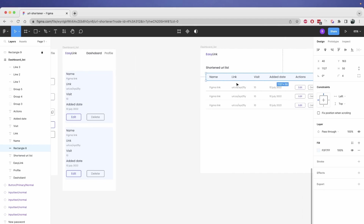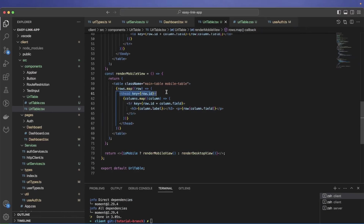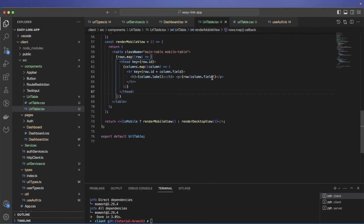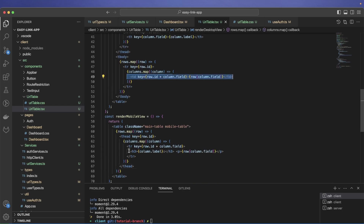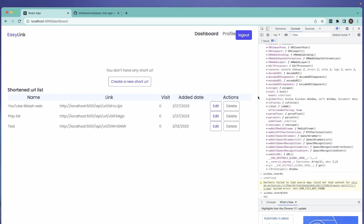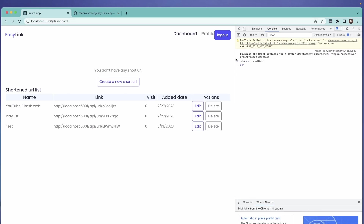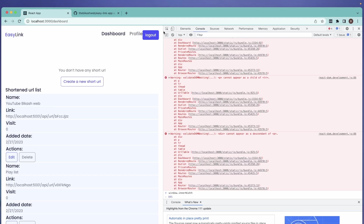In renderMobileView I'm using a single thead which may be an empty pattern but it does the job. I loop through rows, and for each row I loop through columns giving the column label — since in mobile we want the label on every row, not just in a header. The data rendering is the same as the desktop td, just inside a different structure.